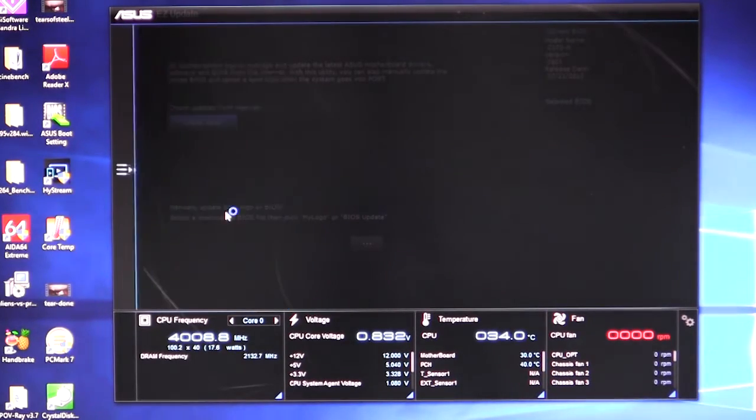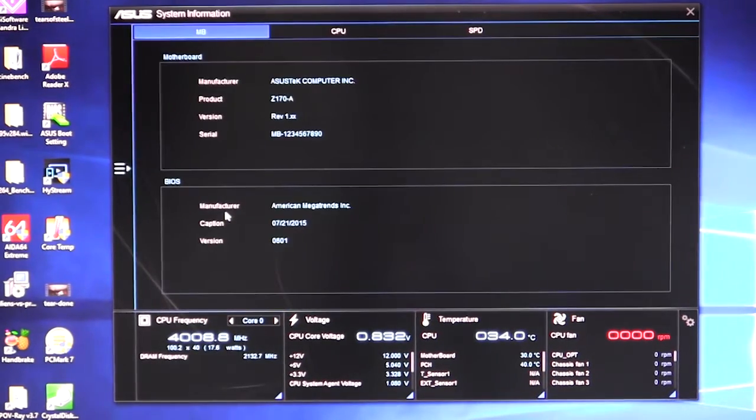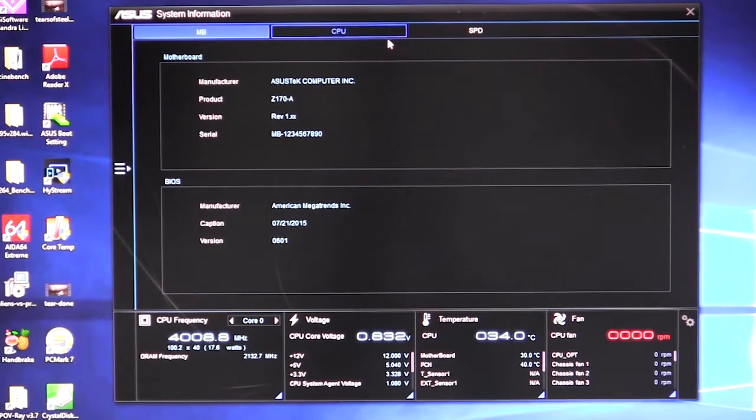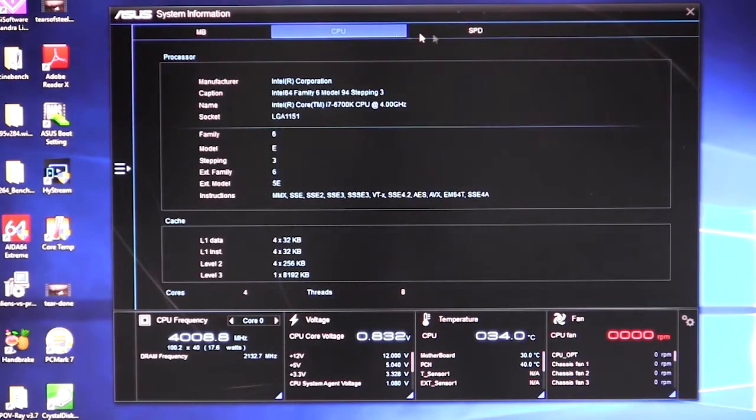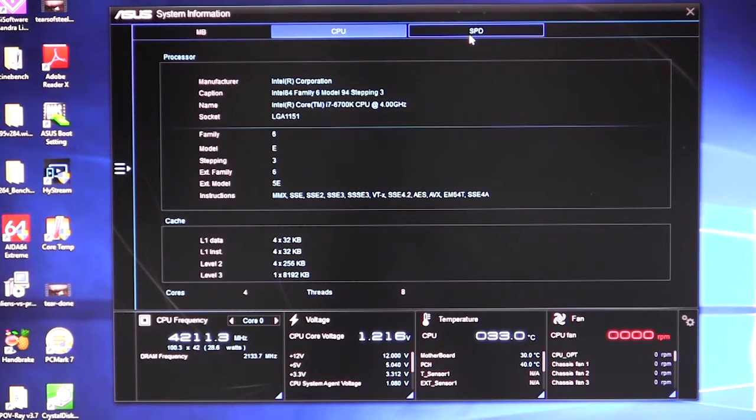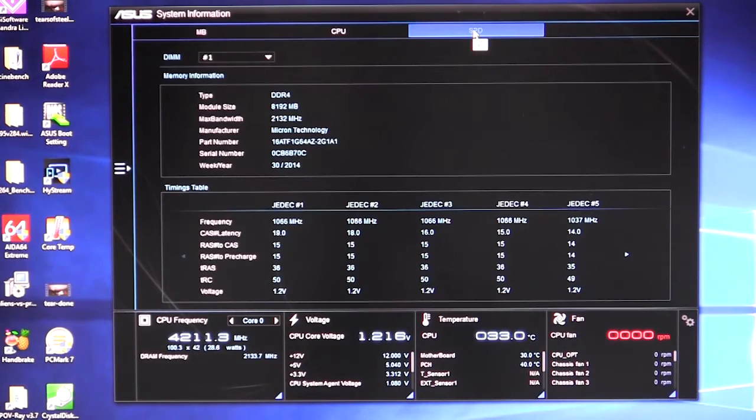We have system information. Of course, this just shows you your information on your system, on your motherboard, on your CPU, and then the SPD information on your memory.